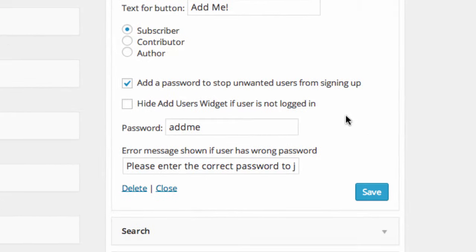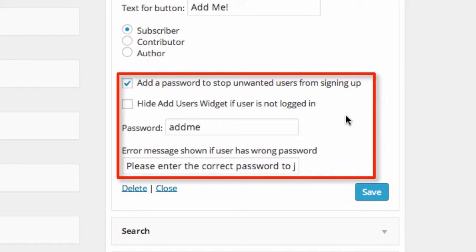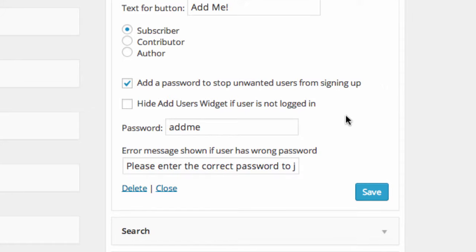It is recommended to set a password to your course blog. Setting a password will avoid random users registering to the website. After you have entered the password, click on Save.